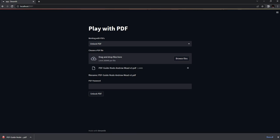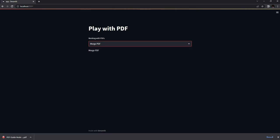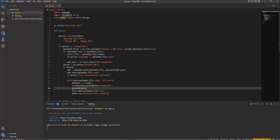Those were the changes for the unlock PDF functionality. That's about the unlock PDF feature. In the next part, we'll start with merging PDF files. That's again a simple tool and simple code which we'll begin building next.